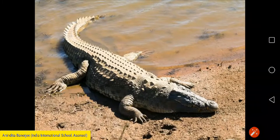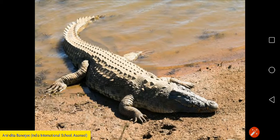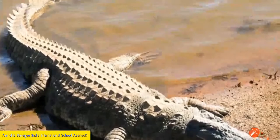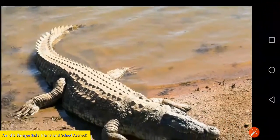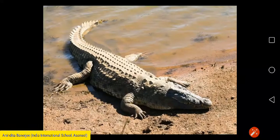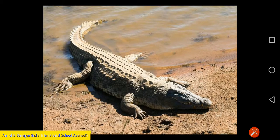Now we come to reptiles. Reptiles are cold-blooded animals and their bodies are covered with scales. They do not give birth to babies directly — they lay eggs, and when the eggs hatch, the baby reptile comes out. Examples include crocodile and snake. Crocodiles have four short legs and they use these to crawl on the ground.